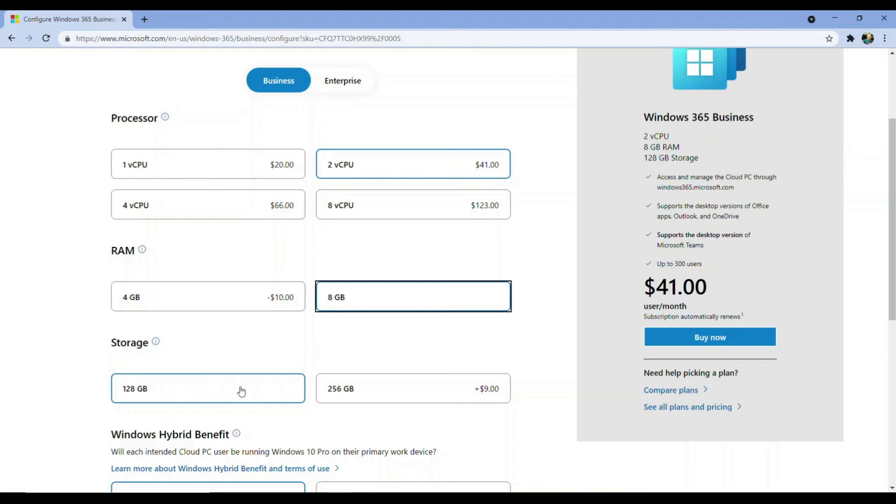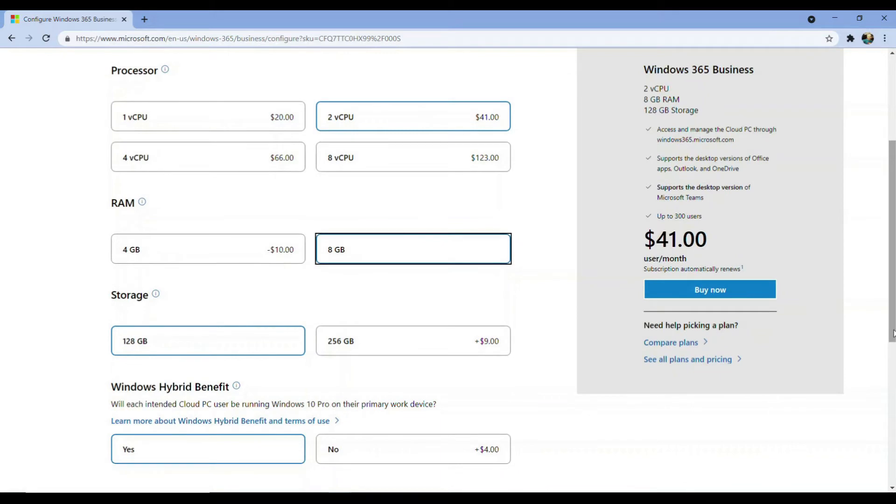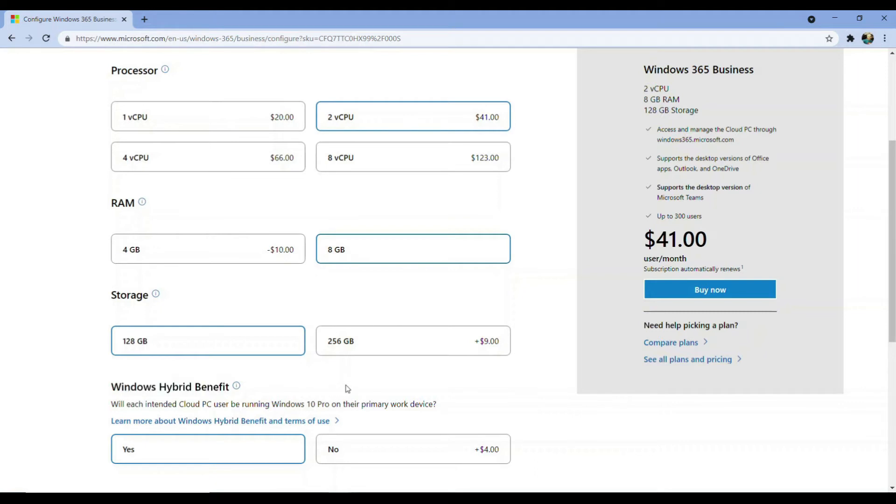If you're only planning on using your cloud PC from a Windows 10 Pro licensed device, then you can select the Windows Hybrid Benefit option. This will give you an additional 16% discount for that particular cloud PC per month.